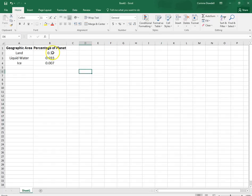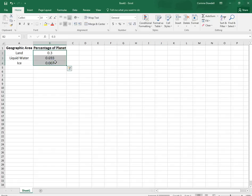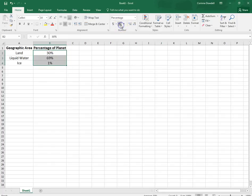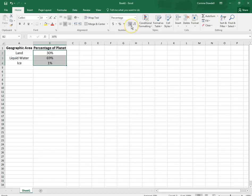We're going to select the numbers in column B and we're actually going to turn them into percentages with one decimal place. So when they are selected we're going to come up to our number grouping on the home tab and we're going to click percent. And then we want to increase the decimal by one.